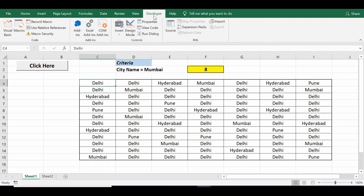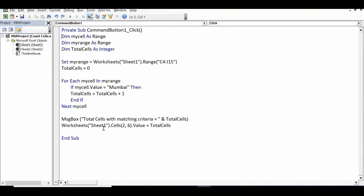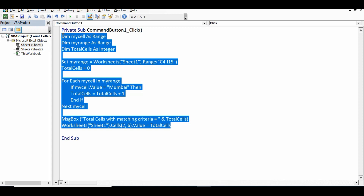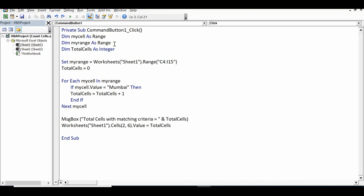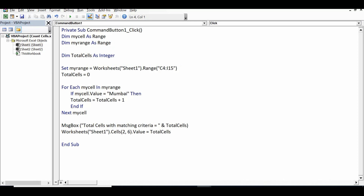Let me go to the Developer tab, click on Design Mode, and double-click on this command button. This is the simple VBA code I have used to perform this task. First, 'Dim myCell As Range' — I am creating a variable of Range type. Then 'Dim myRange As Range' — another variable of Range type.